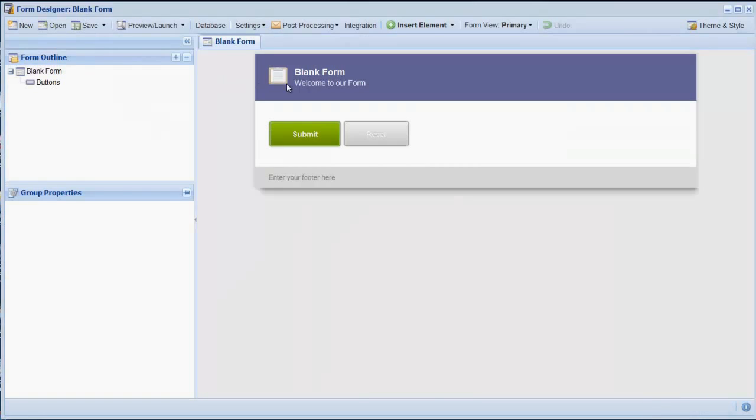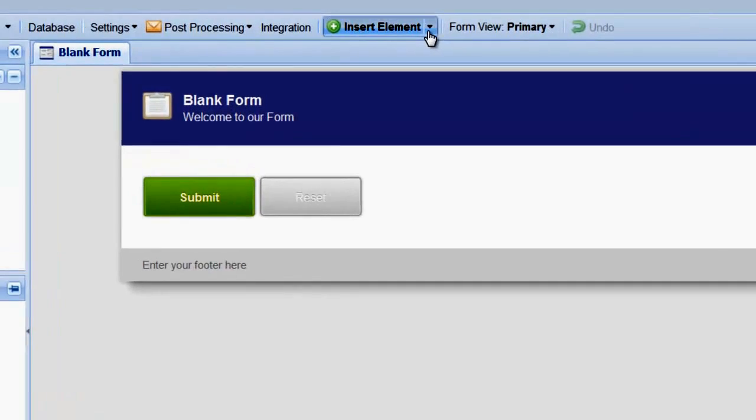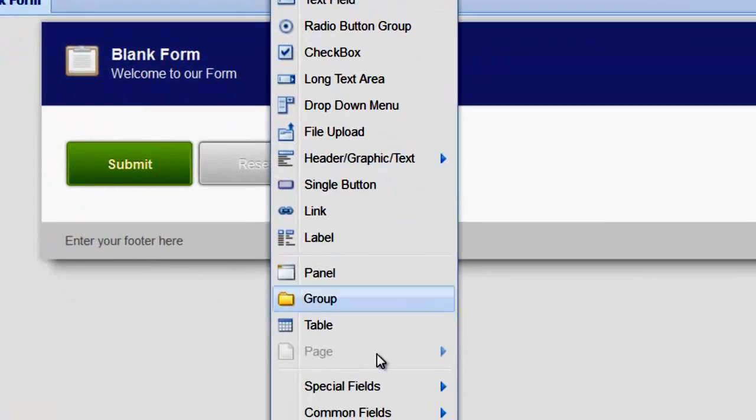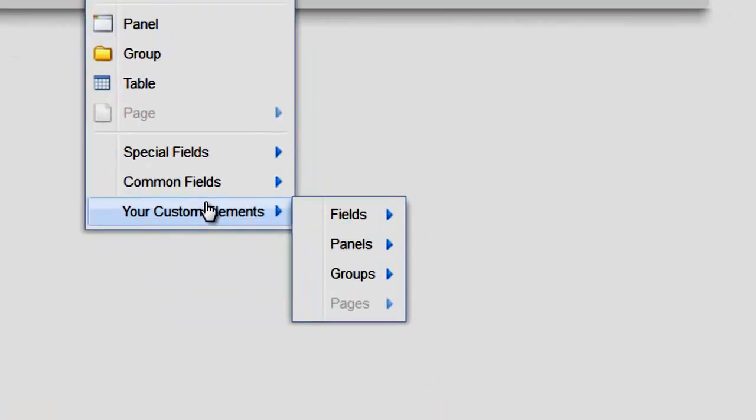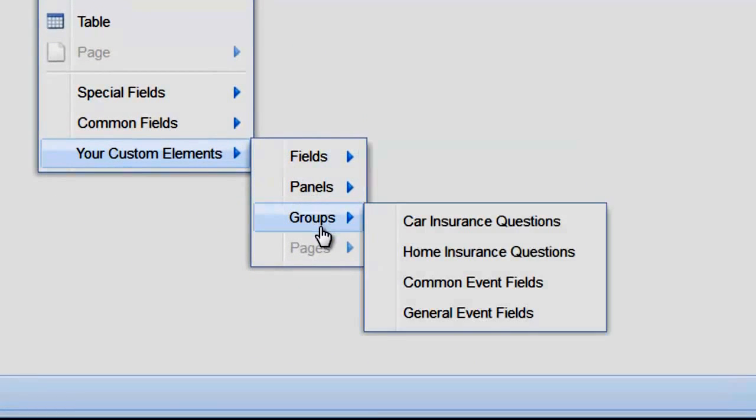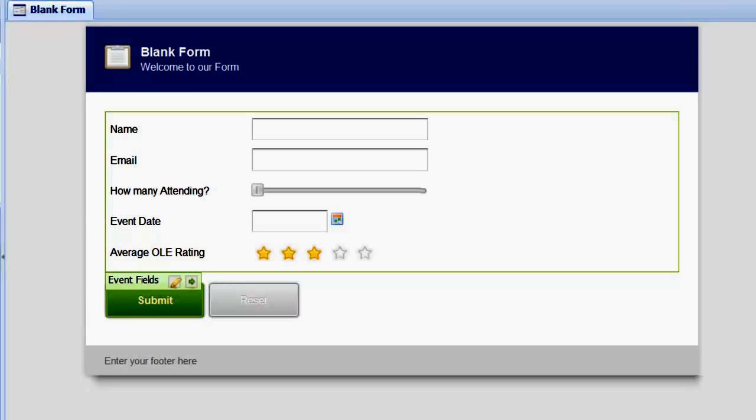To insert our previously saved group of fields, select Insert Element and at the very bottom, choose your custom elements and then Groups. Click on the group we just created and all the fields are instantly inserted into the form.